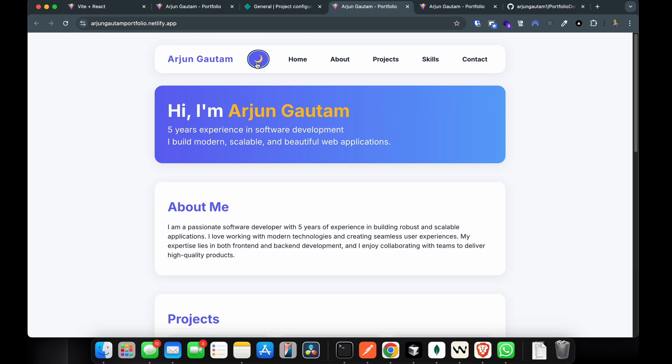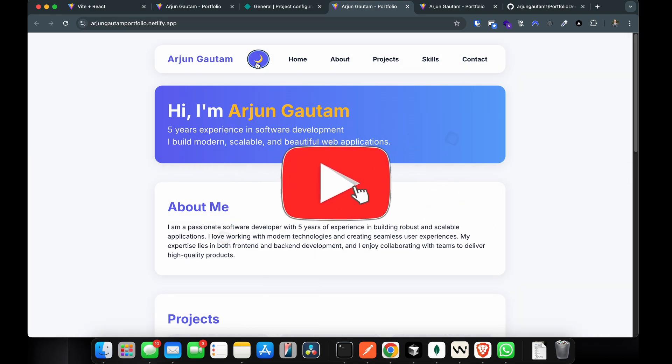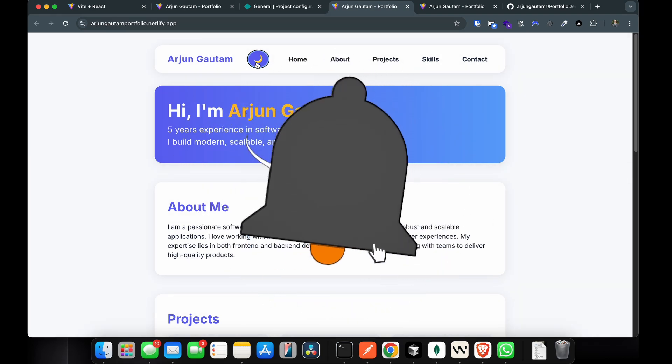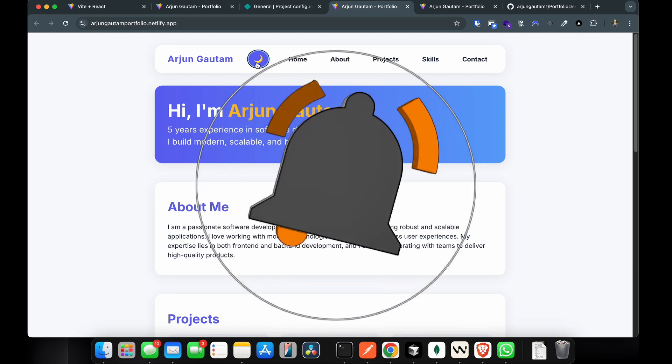That's how you create a portfolio website using vibe coding and the tool called Cursor. Thank you so much for watching. If you're excited to see more complex and larger projects in future videos, be sure to like, share, and subscribe — I'll see you in the next one.